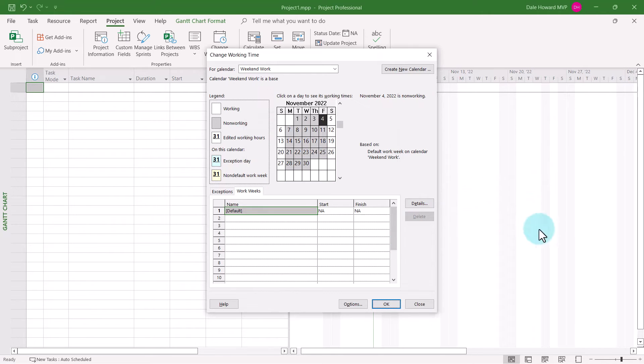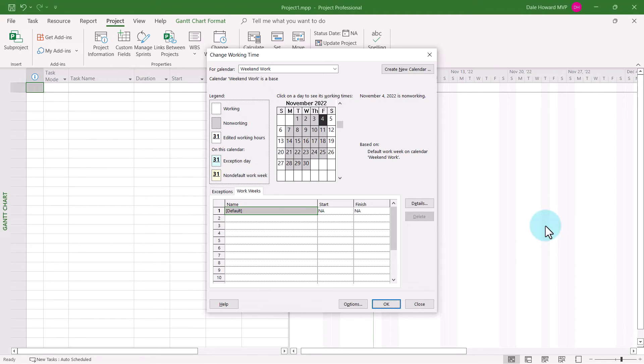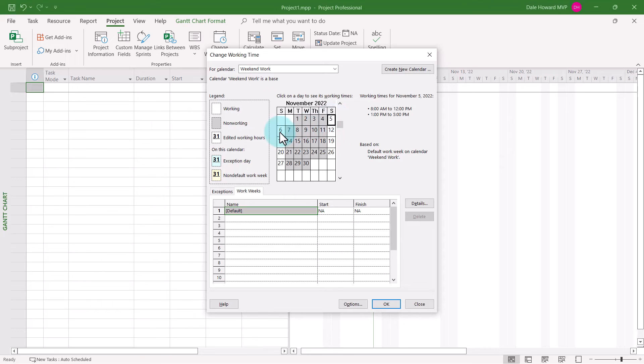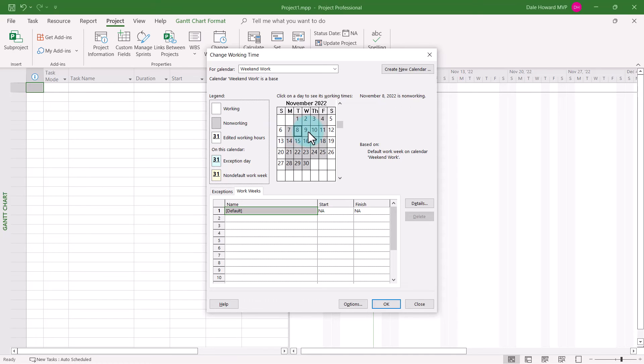Click the OK button and Microsoft Project will display the working schedule for this custom calendar in the calendar grid at the top. Notice that every Saturday and Sunday are set to 8 to 12 and 1 to 5. Notice that every weekday is set as non-working time.